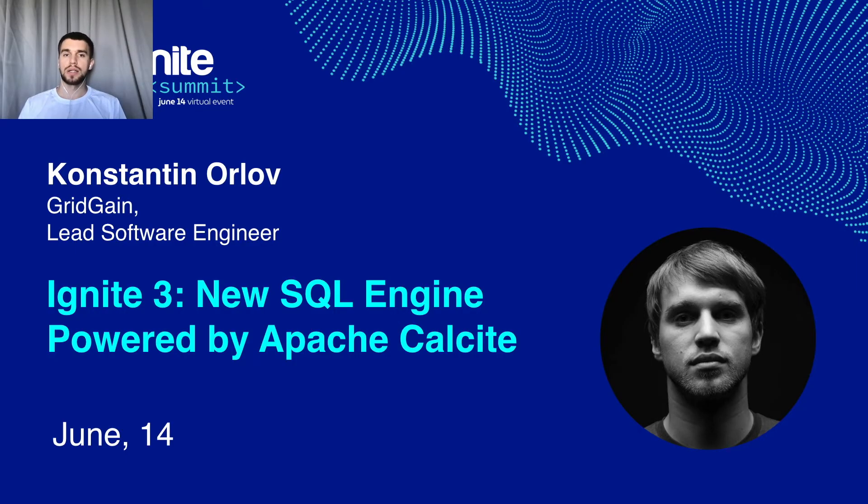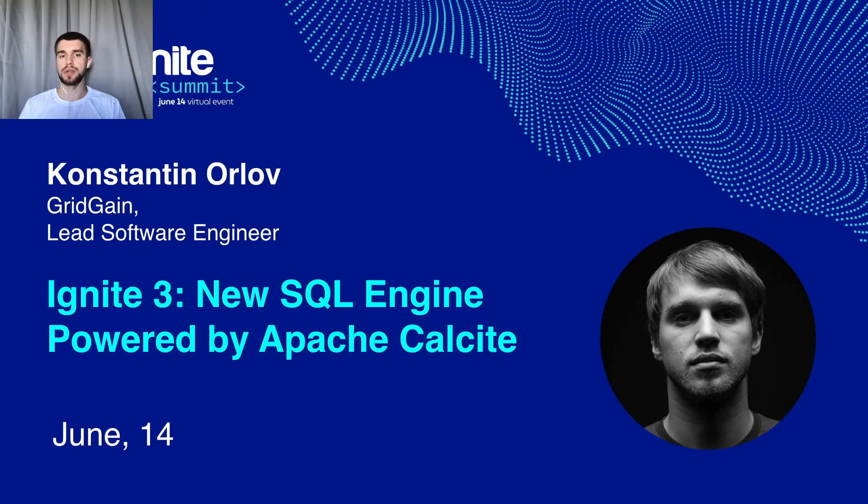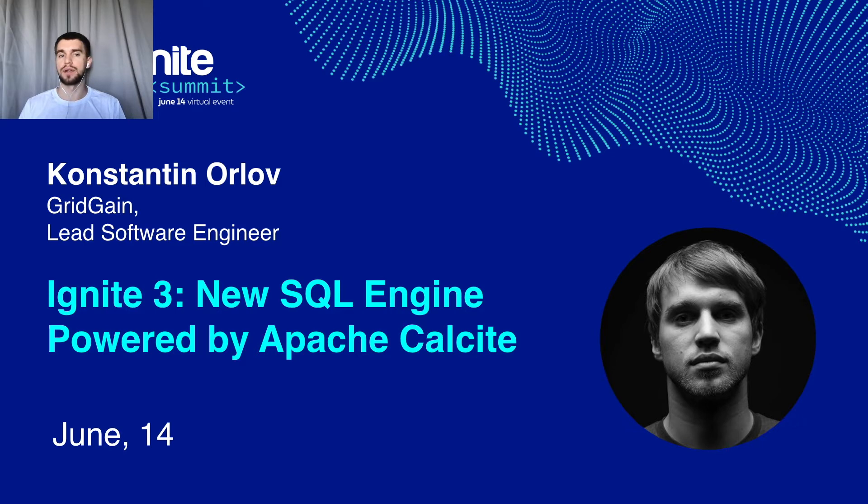Hello everyone! Today we're going to talk about why we decided to move from H2 and what this transition brings to the community. But first a few words about myself.